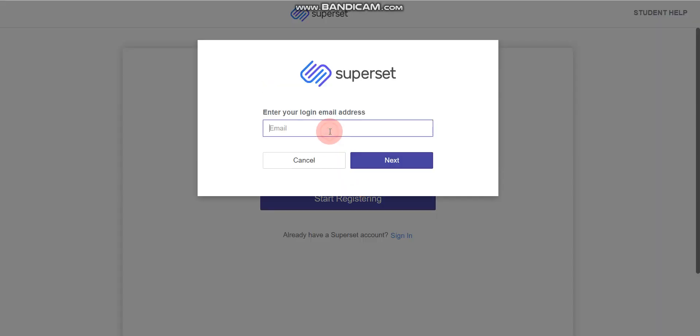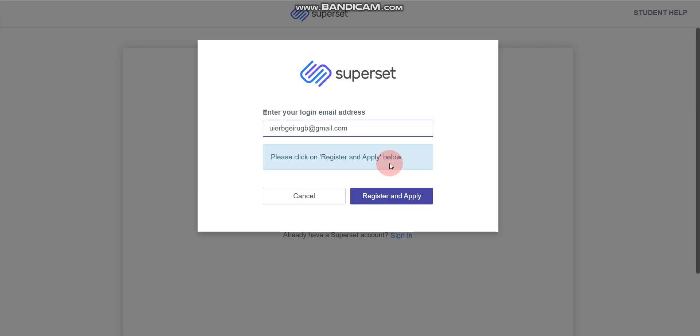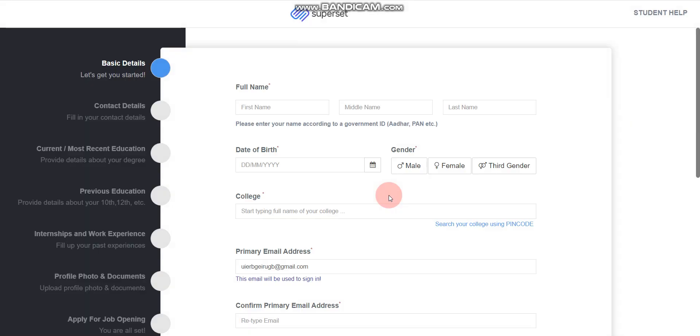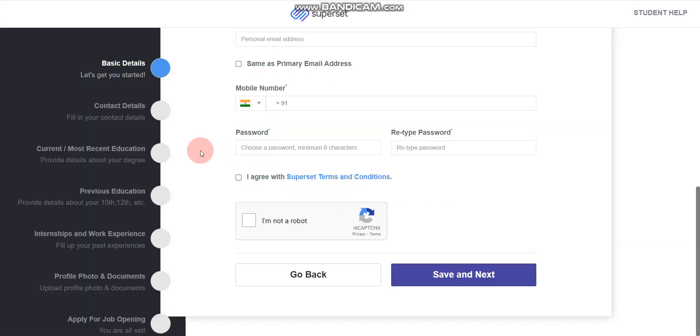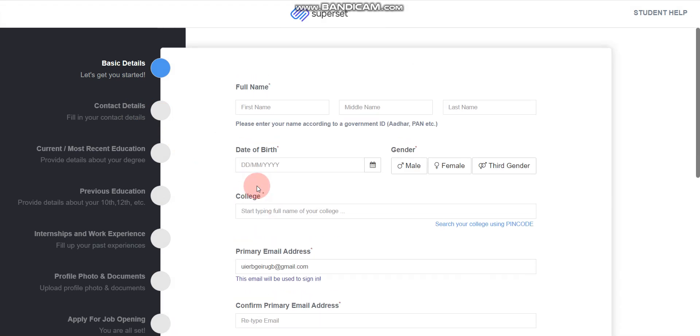Then you have to enter your email ID. Here I will enter a random email ID, but you have to enter your correct email ID, otherwise you will not receive any email. You have to click on next, then click register and apply. After that you have to fill this form. This is a very simple form but very long. You have to fill each and every detail very carefully.